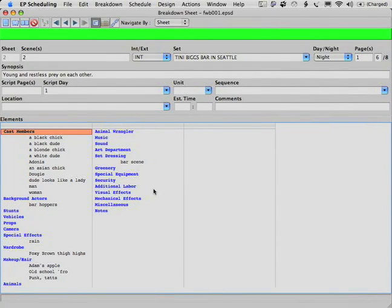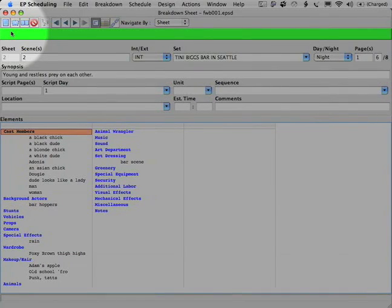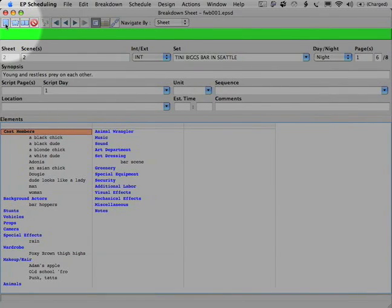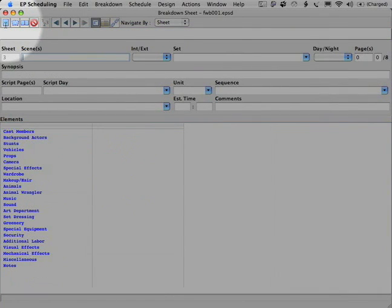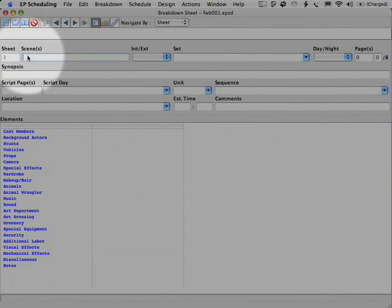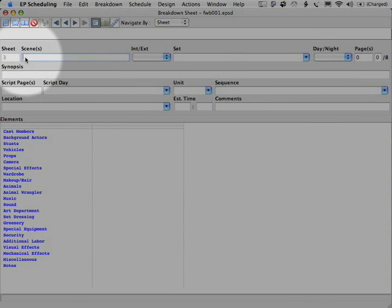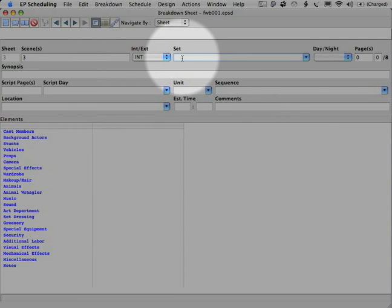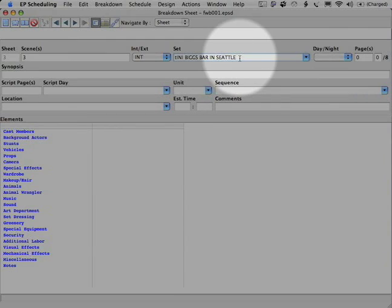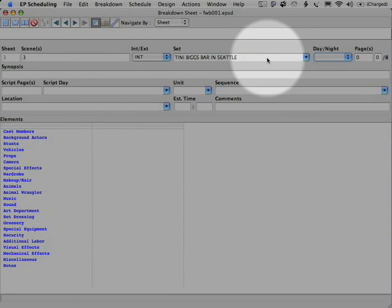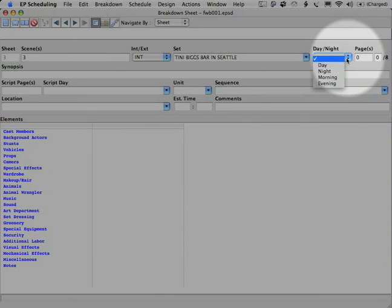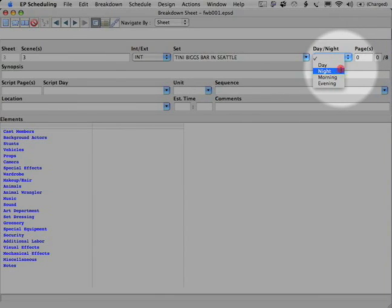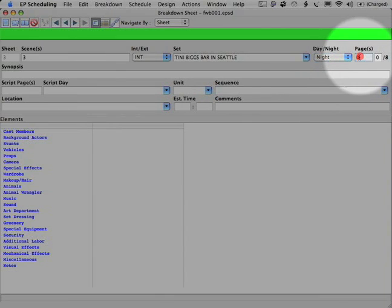So I finished off this breakdown sheet and I'm going to add another one. And I wanted you to watch me do that. So another breakdown sheet. I added it up here. It's scene number three. Interior, Teeny big bar. And the great thing is now you can just hit the T and I've already got it. It's still night. And this scene is one and three eighths pages.